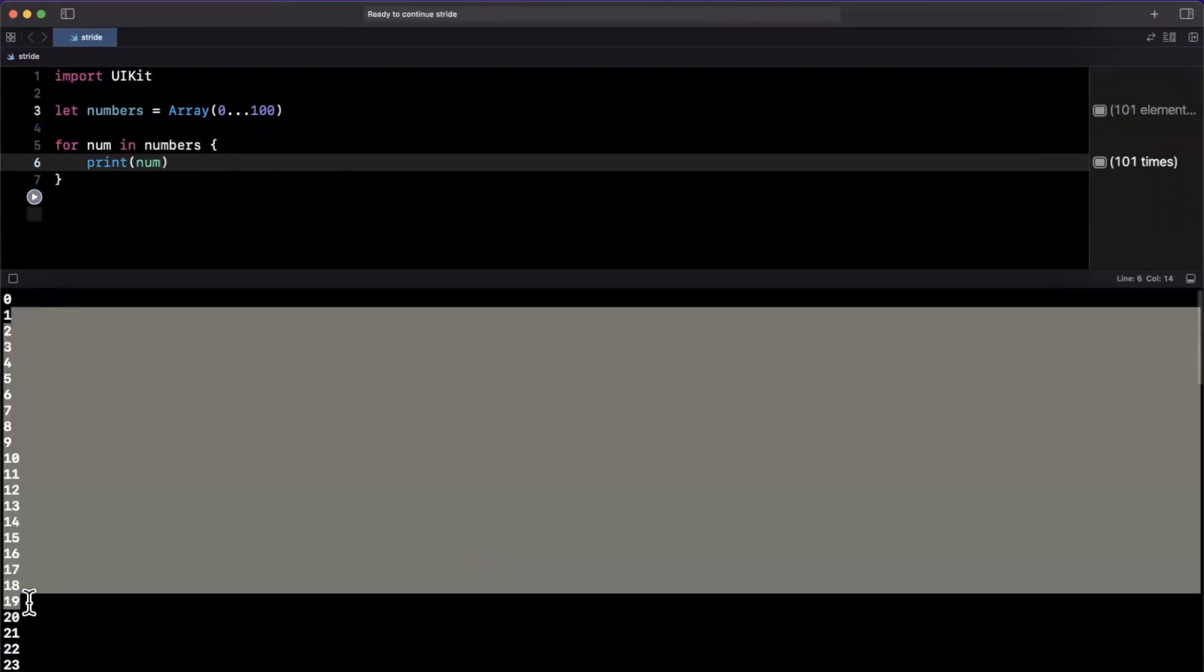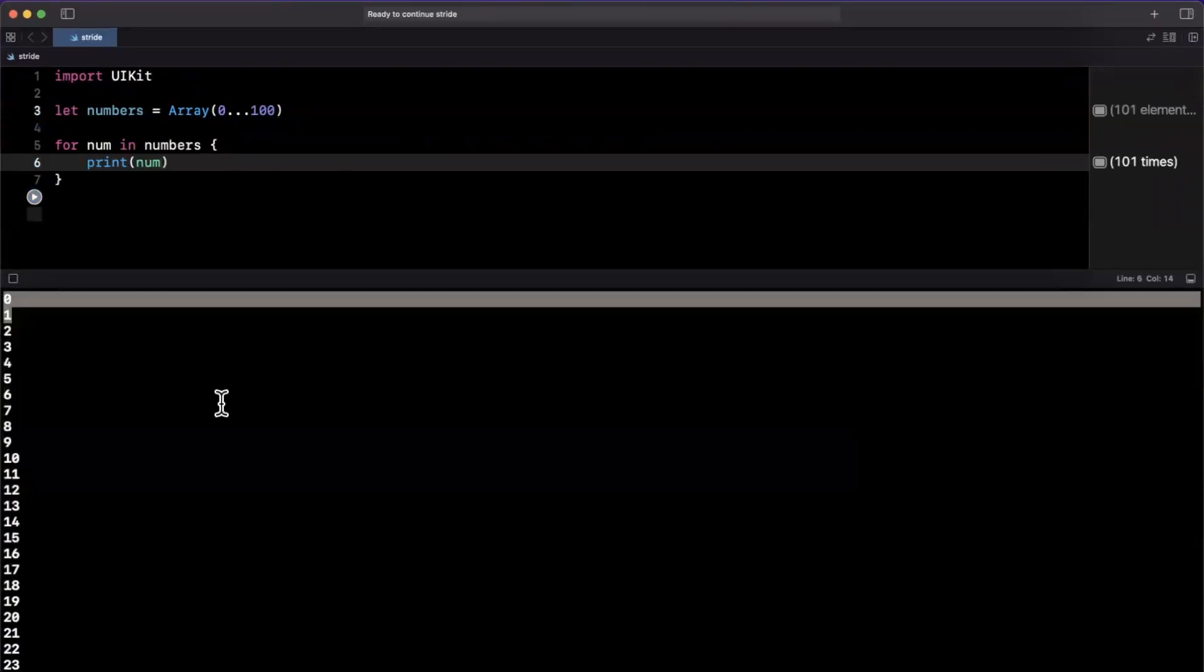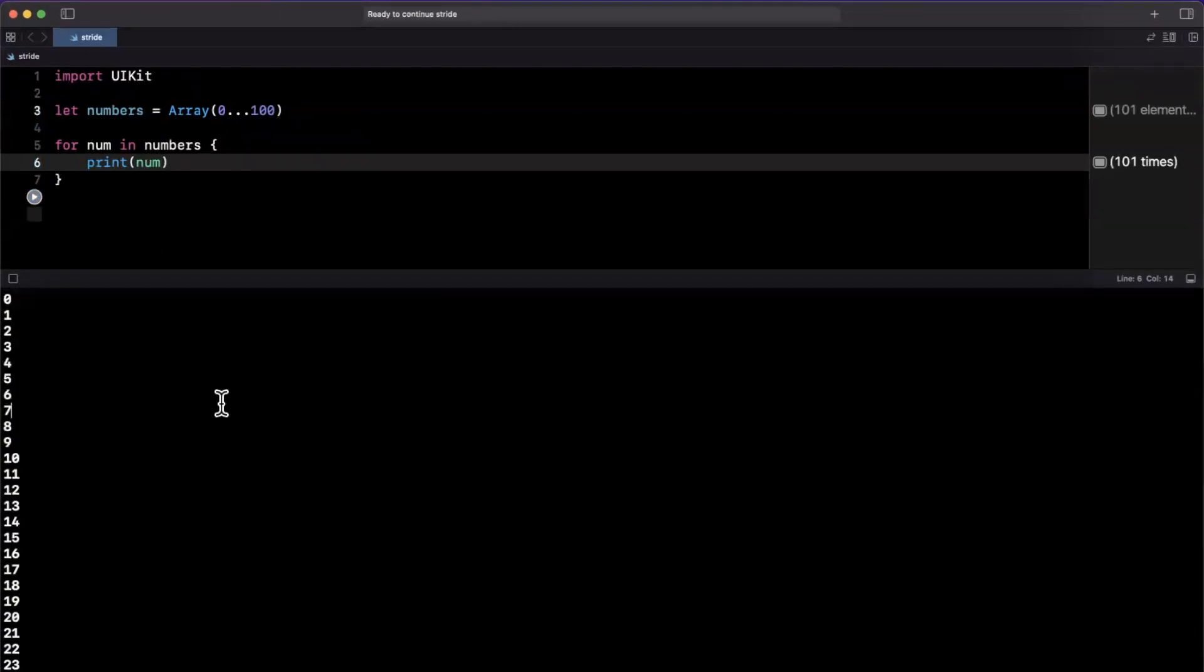You can open up this bottom console with command shift Y. So nothing too crazy going on here yet.